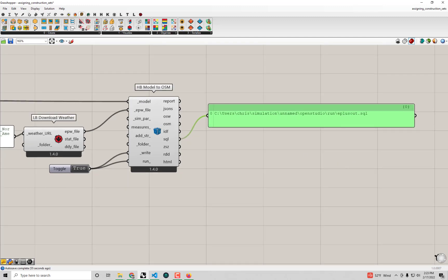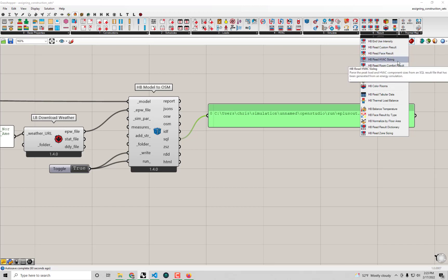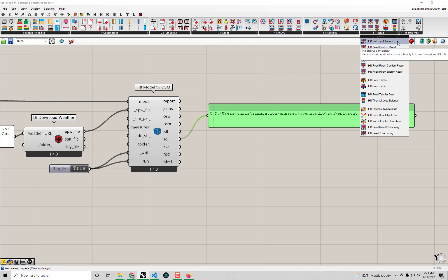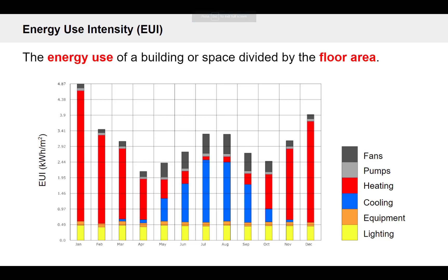Let's start parsing results from the SQL file. Going back to the HB Energy tab there's a whole result-parsing section. In particular, the first six components mostly read different types of outputs from the SQL file. I'll start with HB End Use Intensity — some of you may know this as Energy Use Intensity. EUI is one of the most basic metrics we pull from energy models.